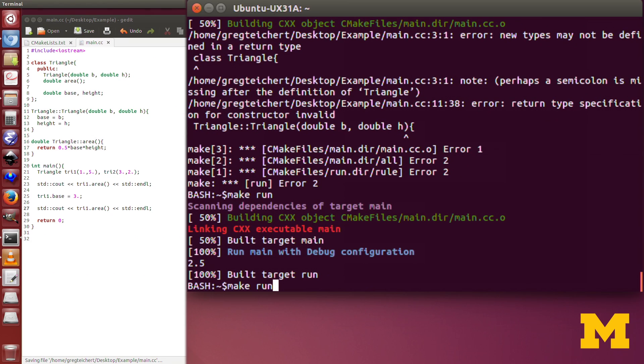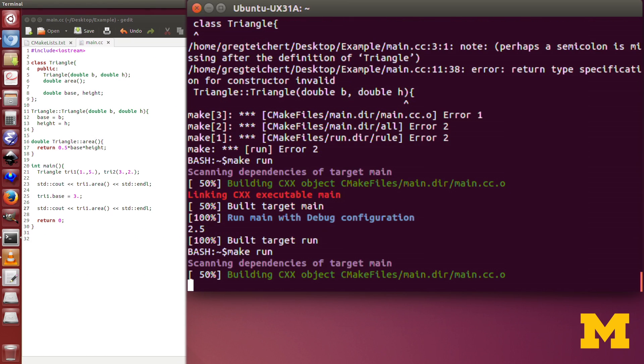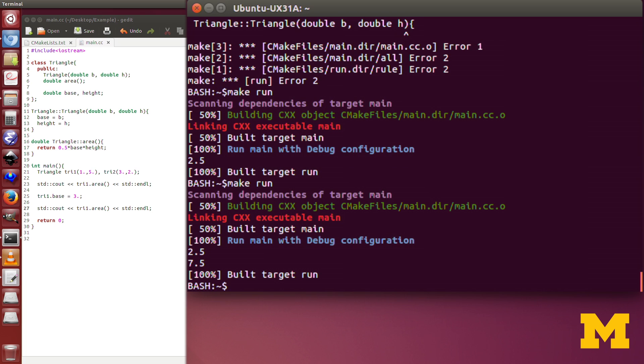Let's see if that does what we want. Yep. In the first, it still gave us the area of 2.5, but then when we changed the base of triangle1 to be 3, that changed the area.